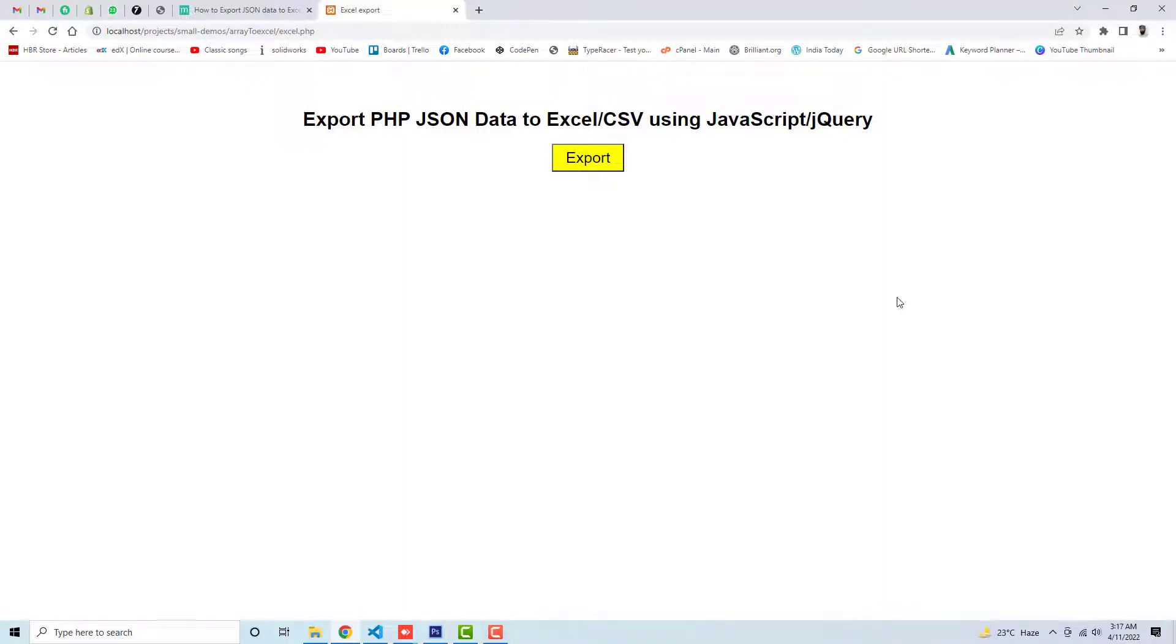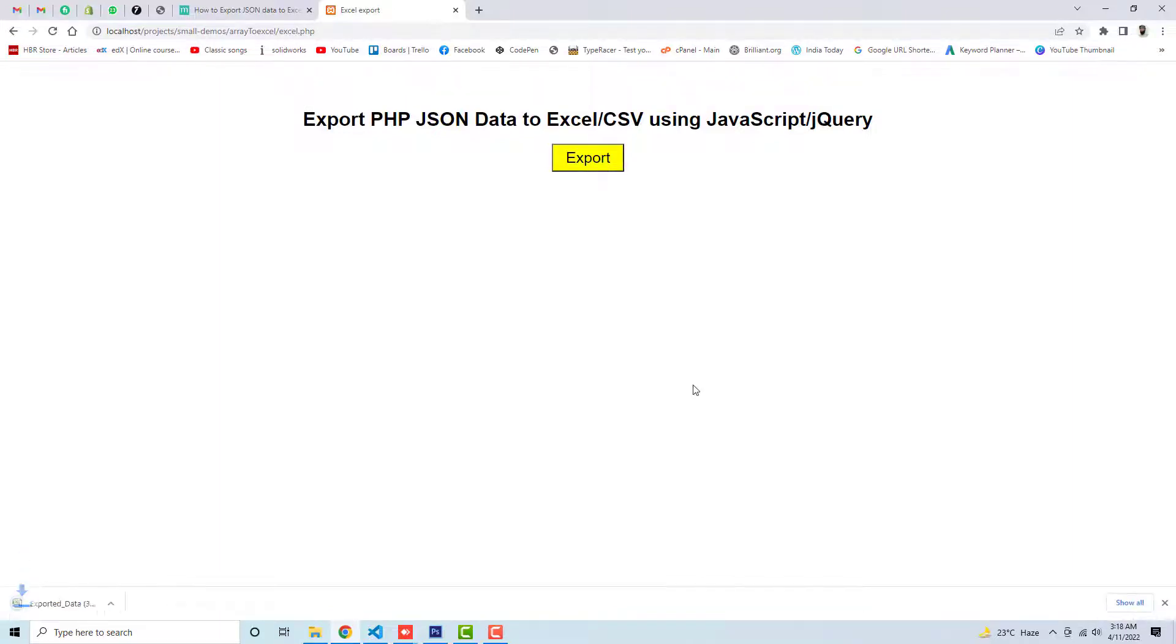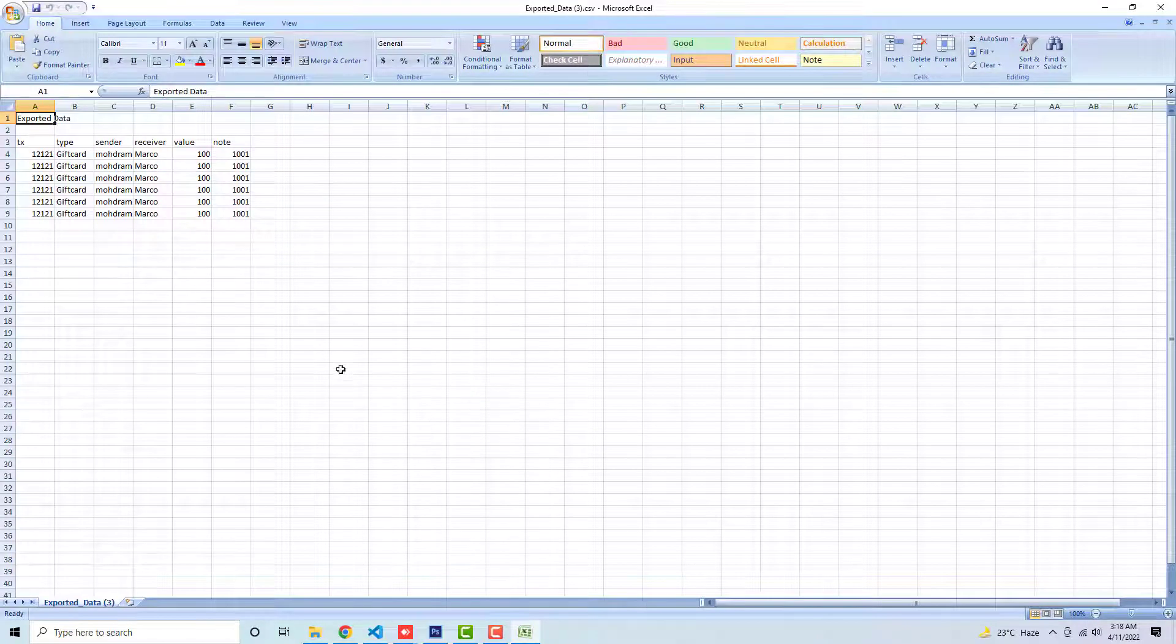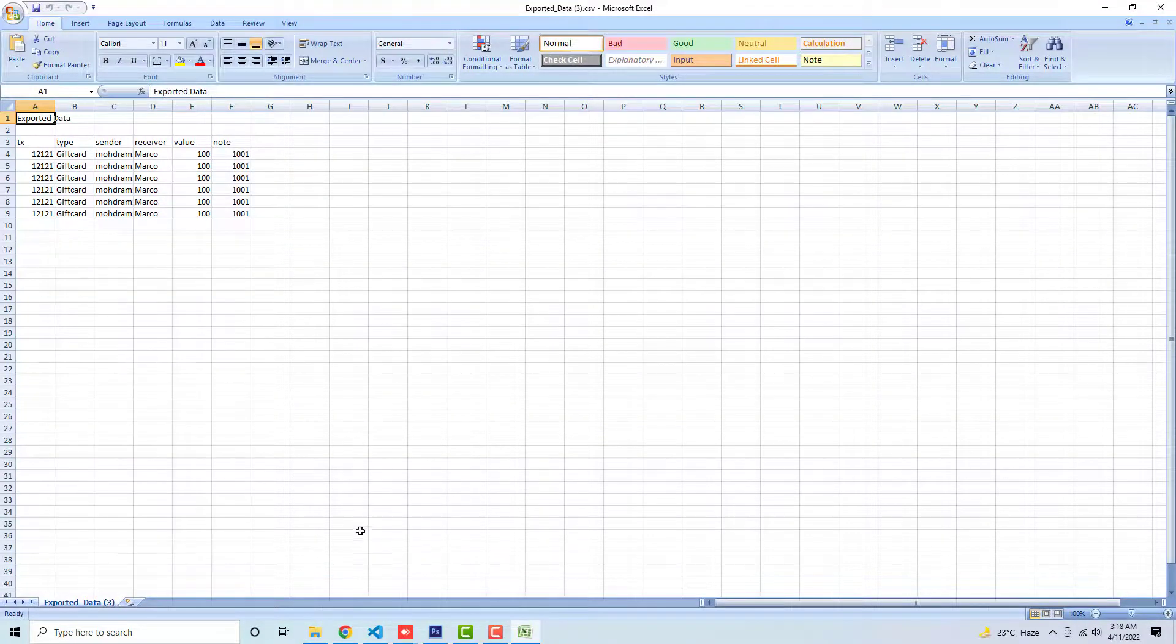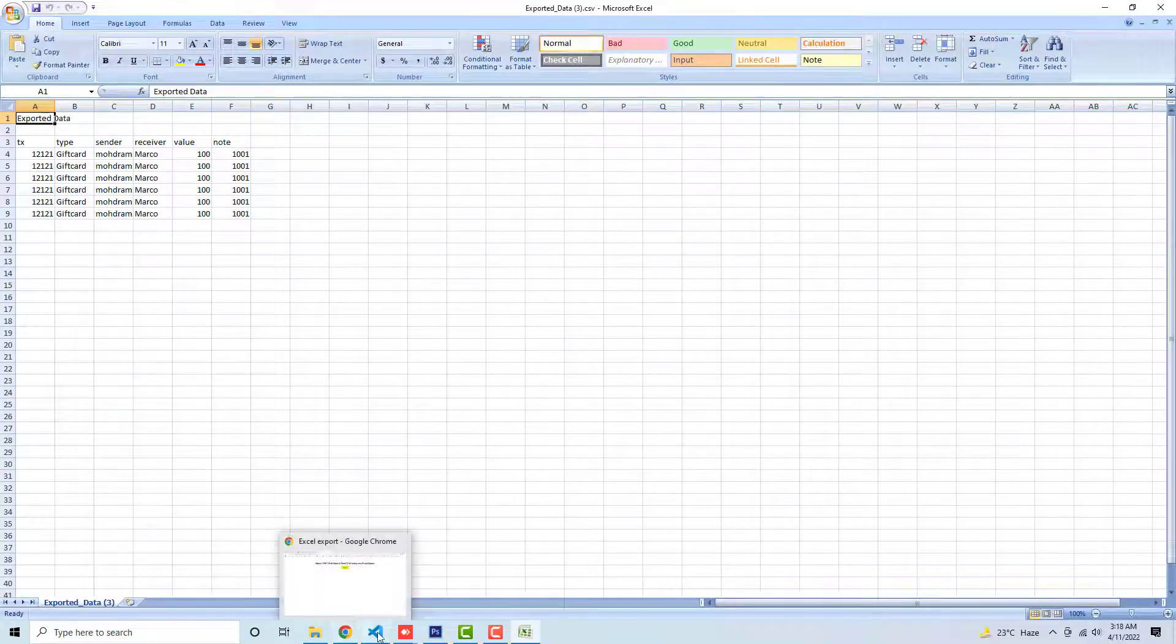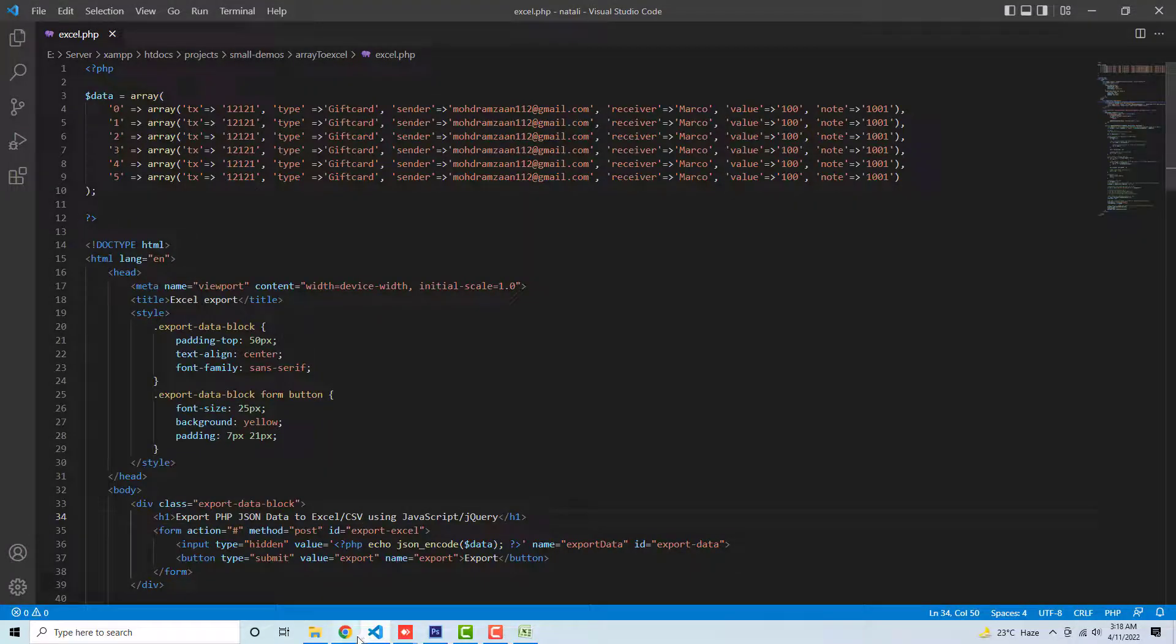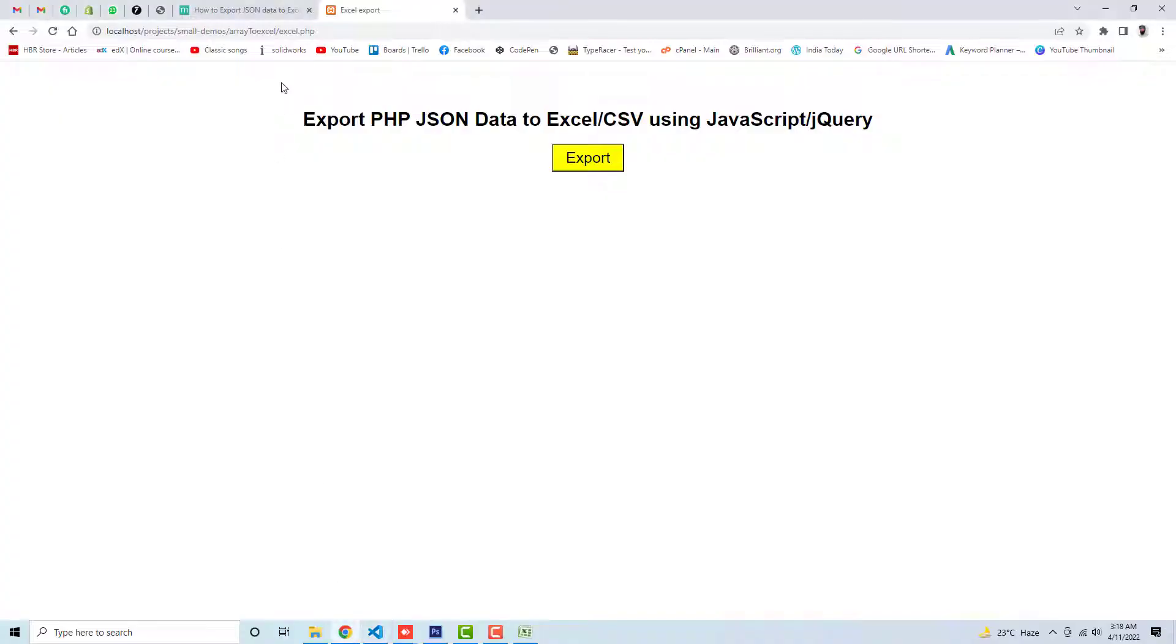Hello peeps, in this video I'm going to show you how you can export PHP JSON data to Excel sheet or CSV file using JavaScript. Here you can see I have an export button, and if I click on it, you can see I have one CSV file. If I'm opening it, you can see the JSON data is converted into this Excel sheet. So here you can see I have this code. Let me show you how you will do this in your system.